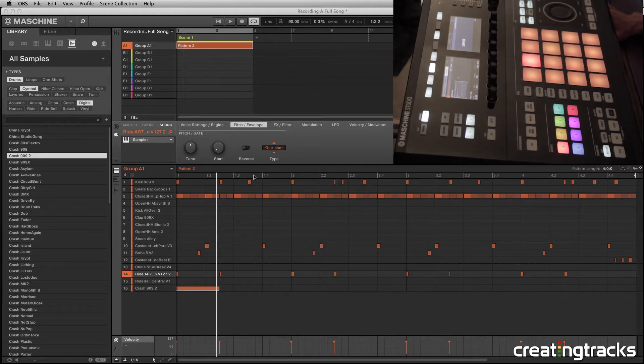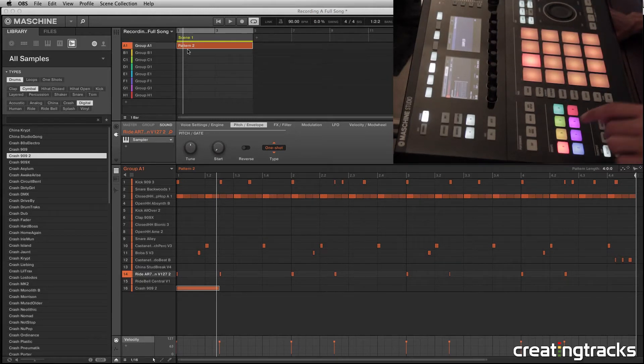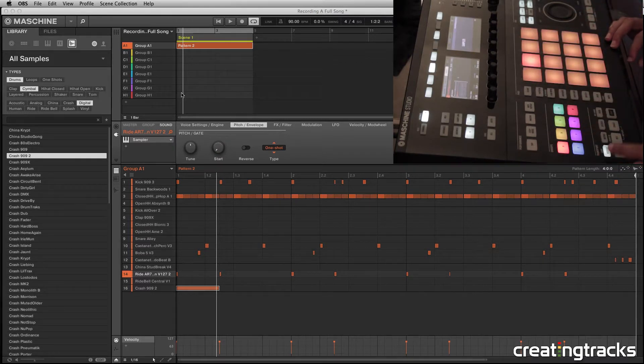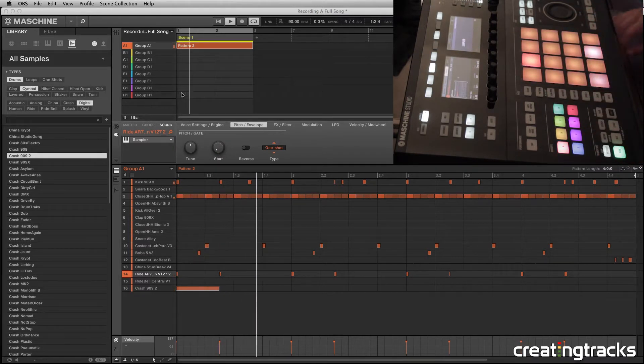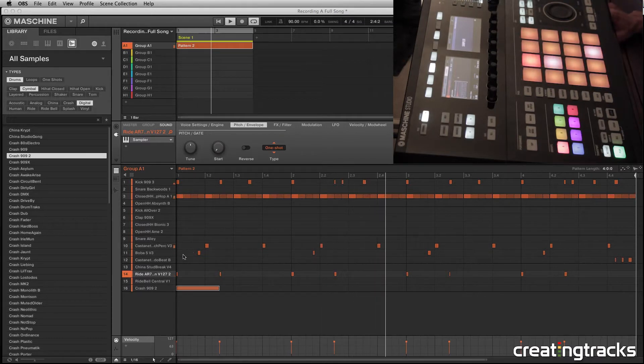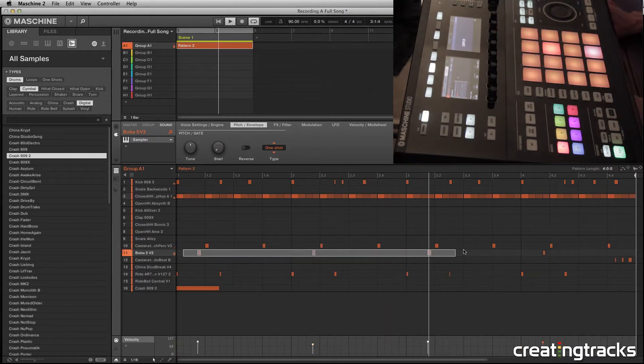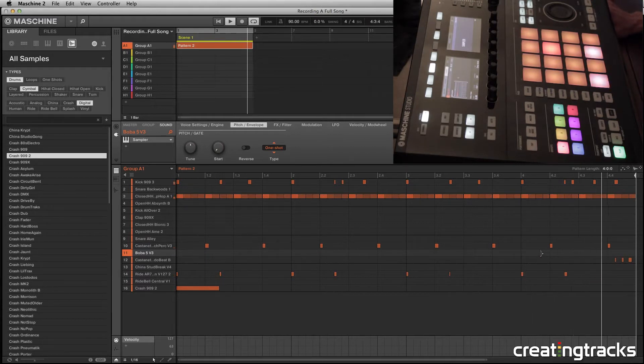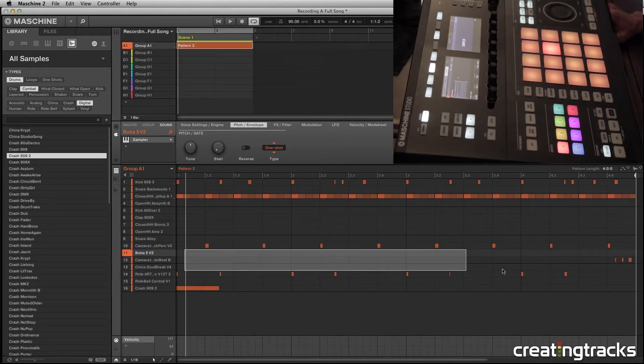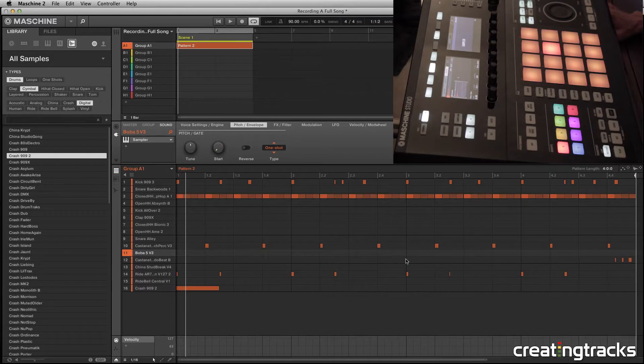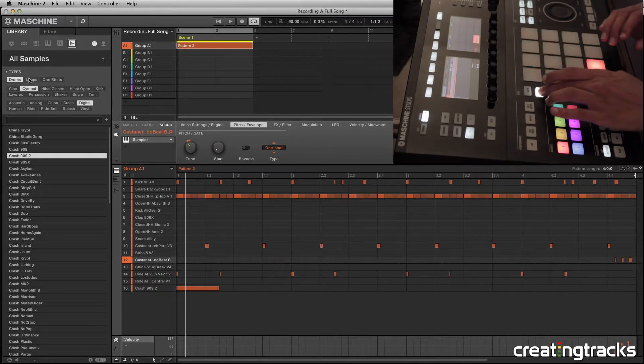Hey guys, welcome to CreatingTracks.com. In the last part, we made this drum beat right here. So let me solo that and check it out. So I removed those notes right here because I just wasn't liking them. But then we also made this other pattern.